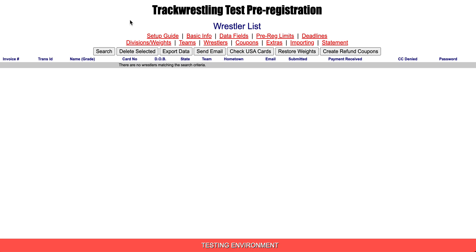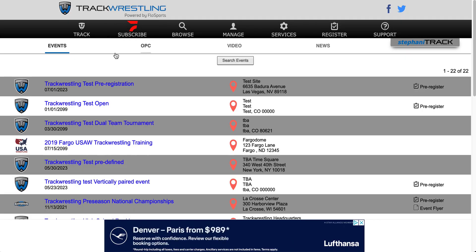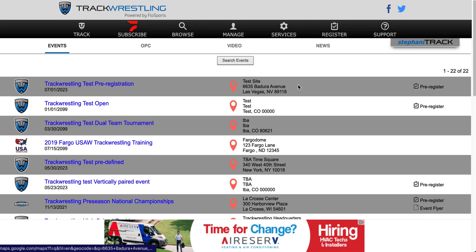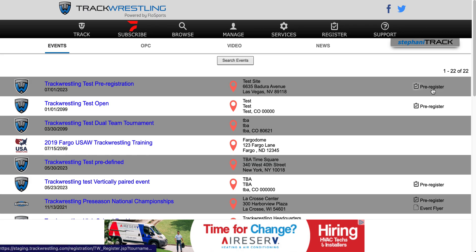Another way, and probably a more common way, is from the event list. You search for your event and then look to the right and click on the pre-registration link.